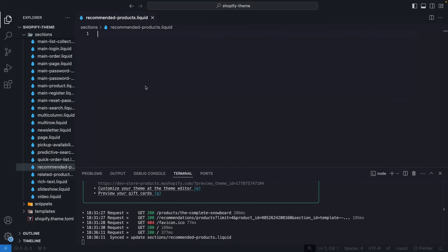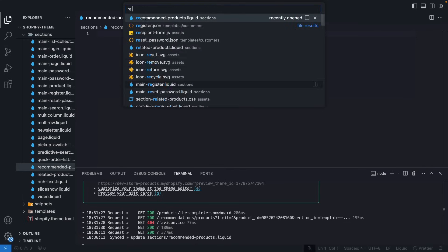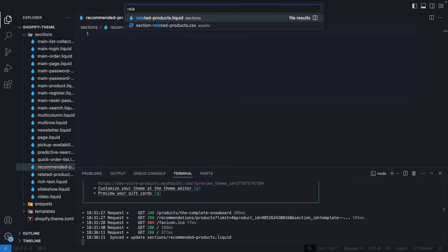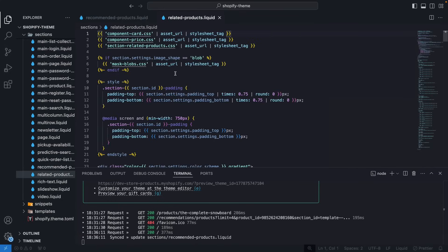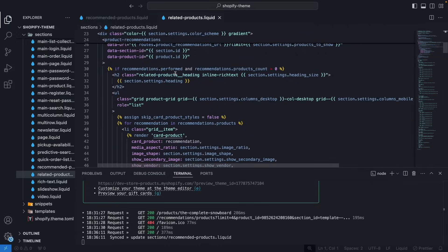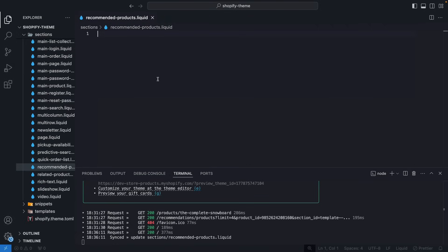The theme I am using here is Dawn, which already comes with a similar section called related products. However, we will be creating one from scratch over here so we can see how this works.